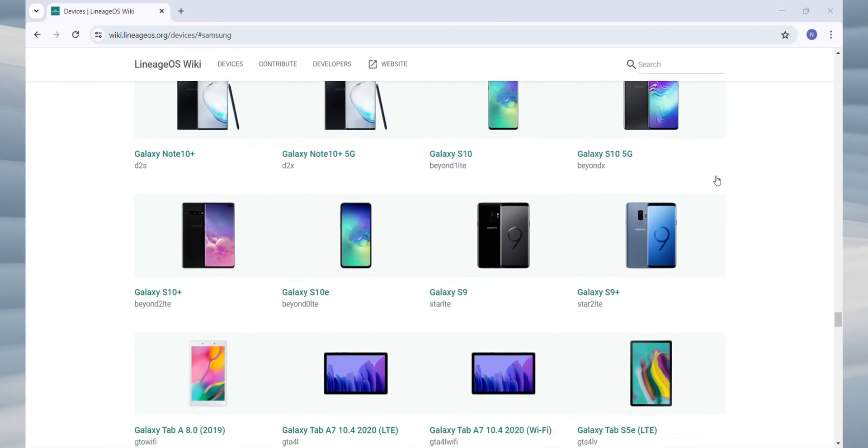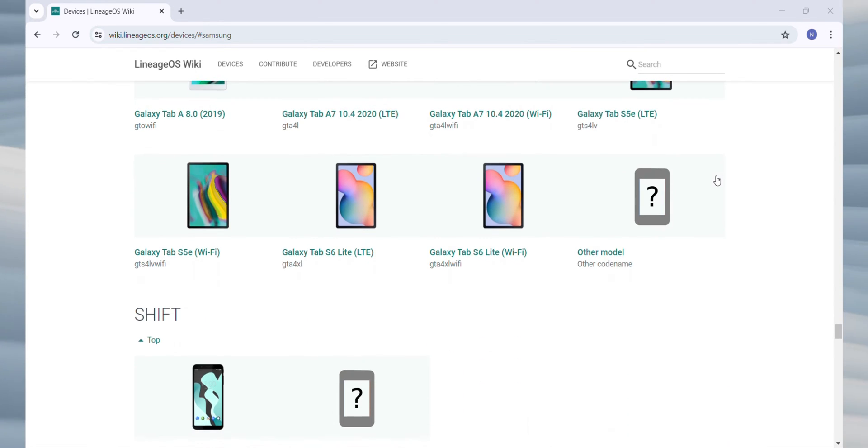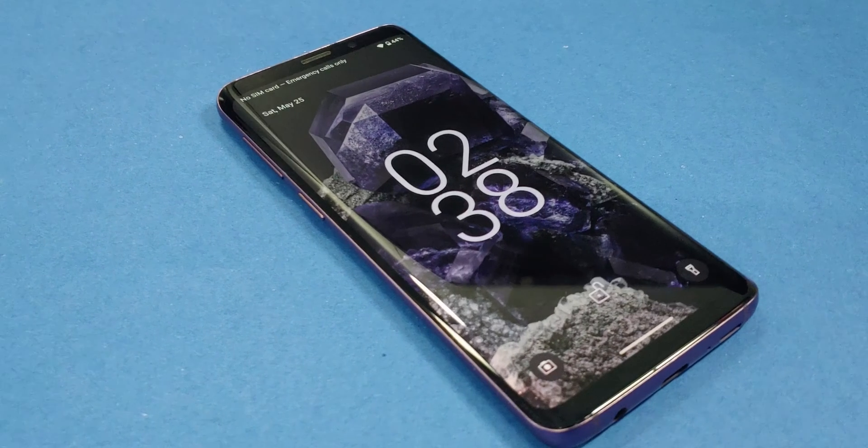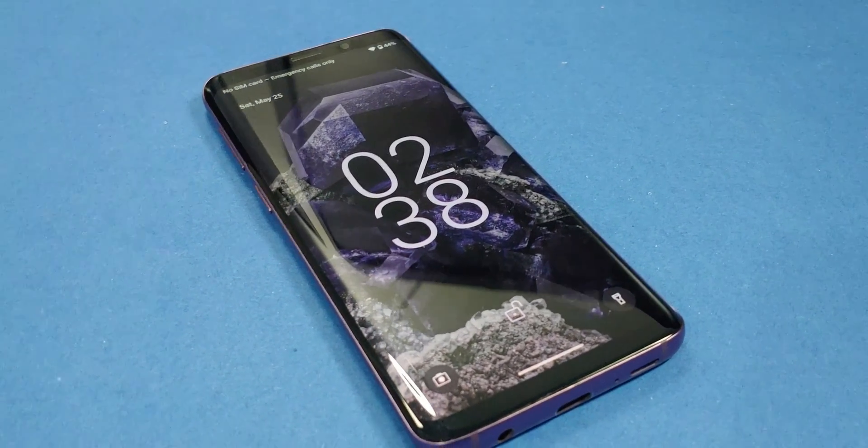Yes, this method should work on nearly all Samsung phones listed on the Lineage OS website. But for now, we'll concentrate on the Galaxy S9 for this demonstration.